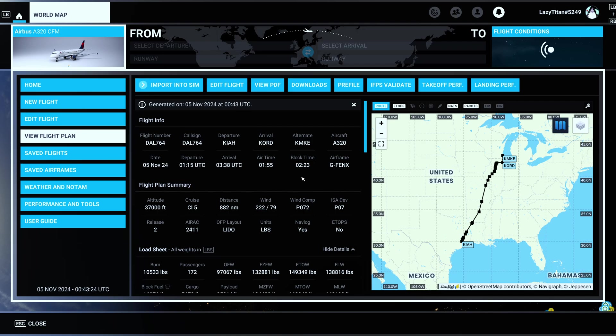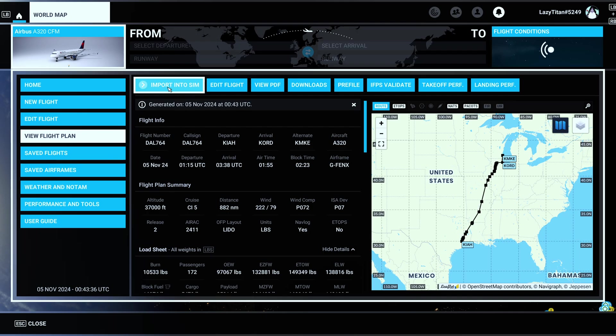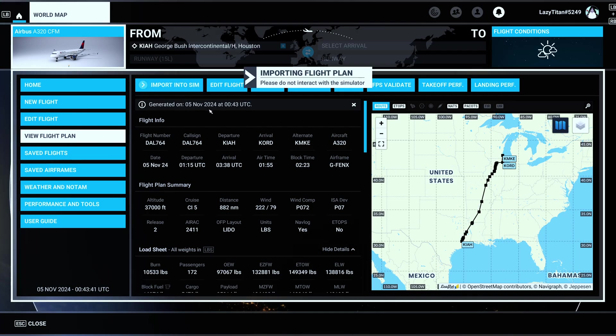So that's going to build the maps and build your flight plan and everything. And then this is the fun part. Look at this, there's an option to import this flight plan directly into the sim, which was never possible before.